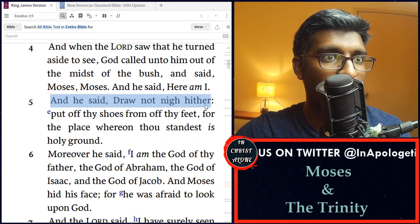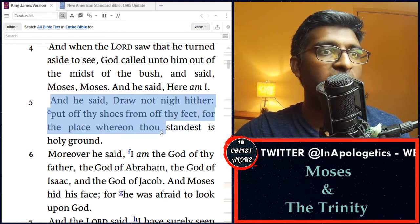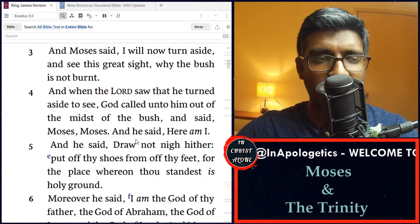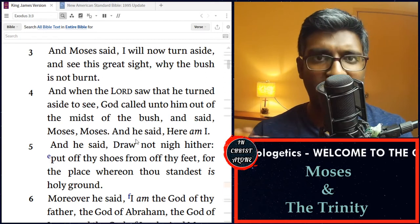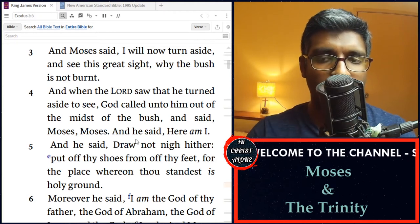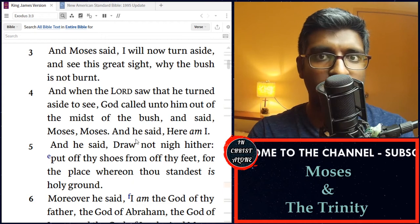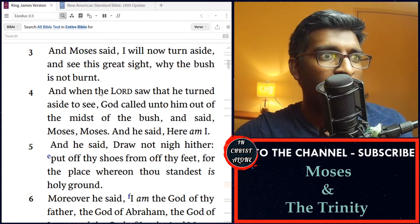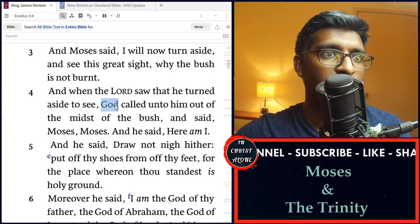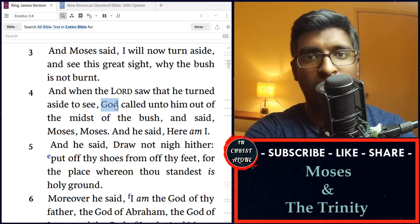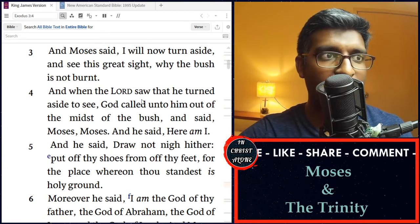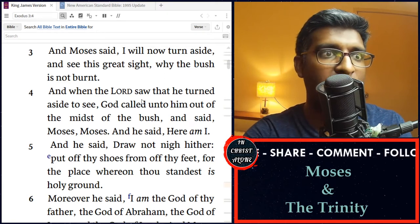In verse 5, 'Draw not nigh hither, put off thy shoes from off thy feet, for the place whereon thou standest is holy ground.' So as we've seen in verse 1 and 2, this angel of the Lord appeared to Moses, manifesting in this flame of fire, yet the burning bush was not consumed. In verse 4, this person — this angel of the Lord — is called God. Yet being distinct from the Father, this angel is called God. We serve one God, yet in the Old Testament scriptures we see the glimpses of a multi-personal God.